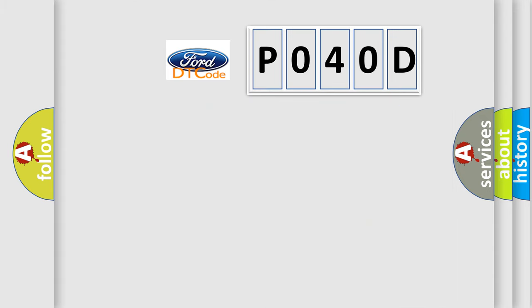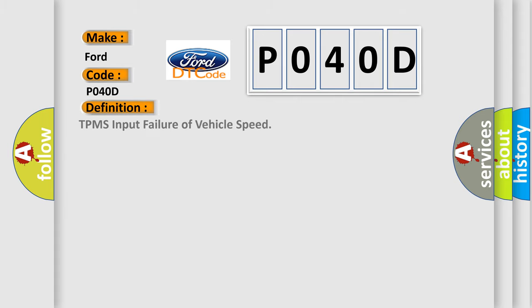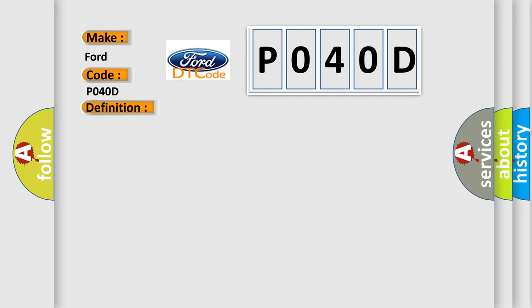So, what does the diagnostic trouble code P040D interpret specifically for Infinity car manufacturers? The basic definition is TPMS input failure of vehicle speed. And now this is a short description of this DTC code: Circuit TPMS receiver module.